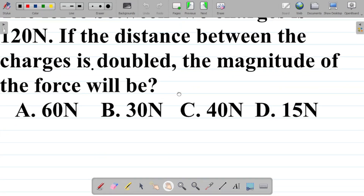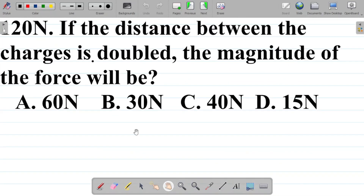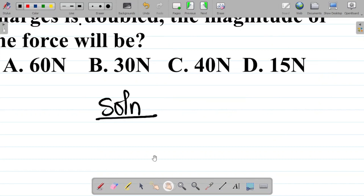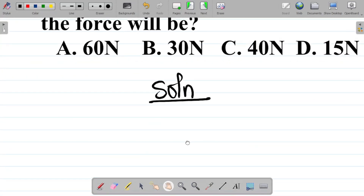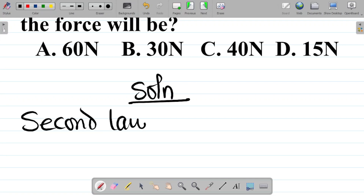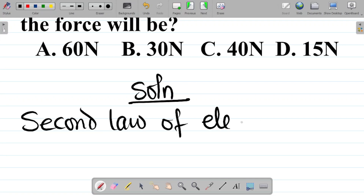For the solution, first things first — identify that this is a question from the second law of electrostatics.